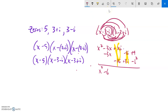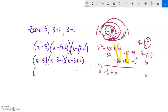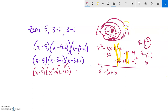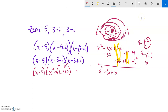So the two complex factors multiply to x squared minus six x plus ten. Now I have x minus five times x squared minus six x plus ten. Multiplying those two complex factors together is probably where you'll want to focus your practice if it's new to you.